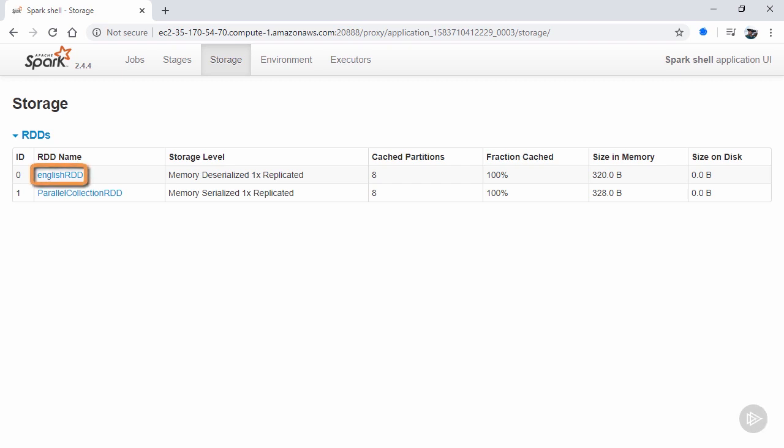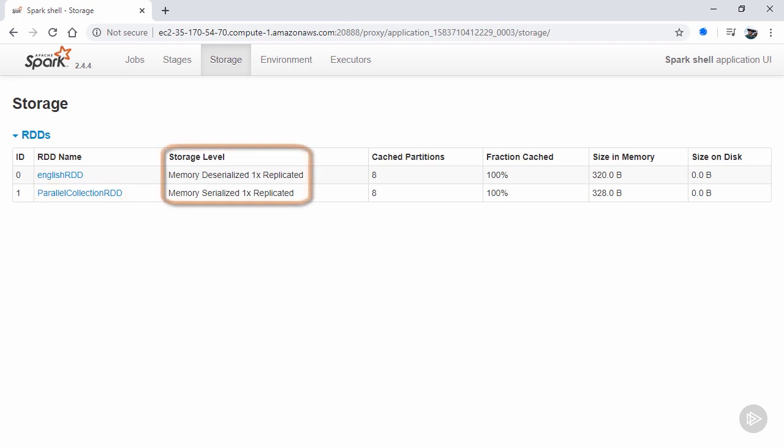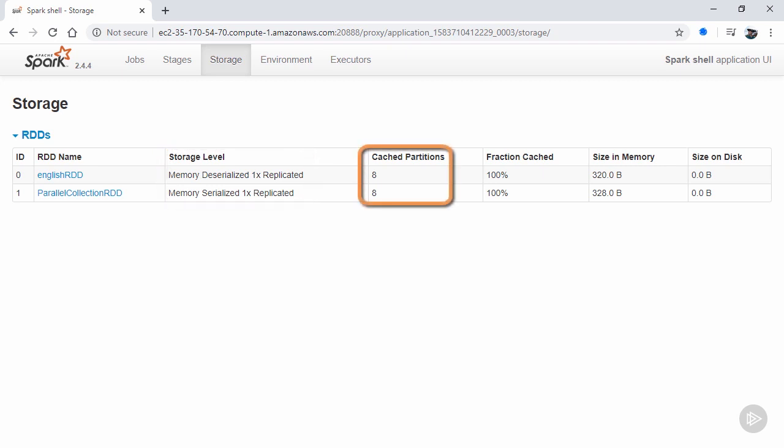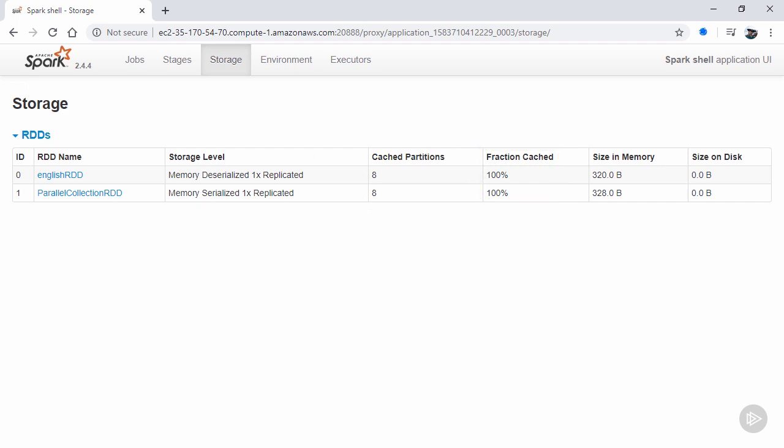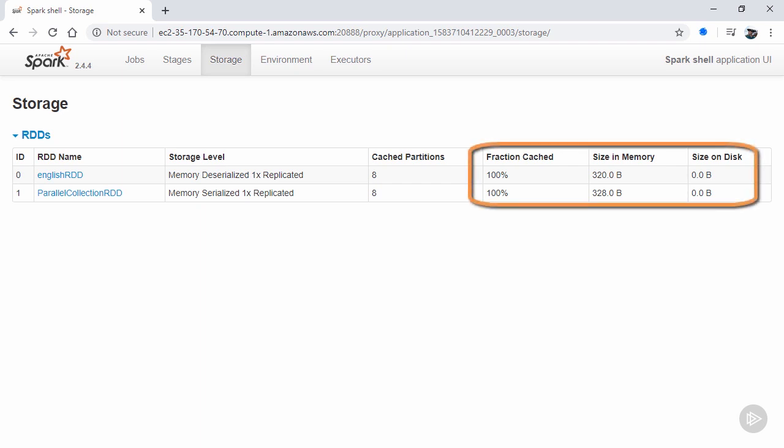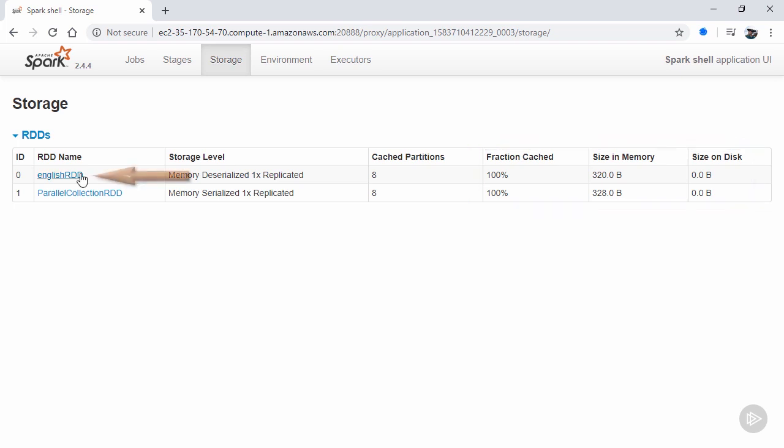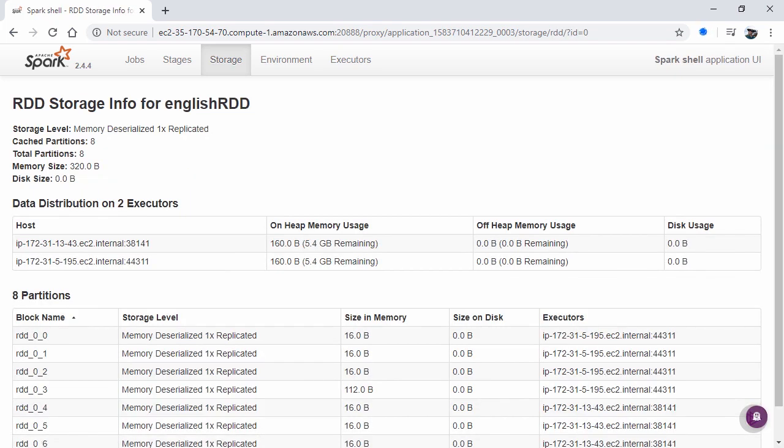Here we can see any RDDs that have been persisted. Take note that if you don't set your name via RDD's setName method, then the name is just a standard default. Past that, we can see what type of storage level was used for persisting the RDD, and then how many partitions the RDD is broken into, as well as what percentage of the RDD was cached, as it's possible for only part of the RDD to fit into storage. Then we'll of course want to see how much memory the RDD takes up. And if we click on the RDD link, we're given an even more granular view of our stored RDD.